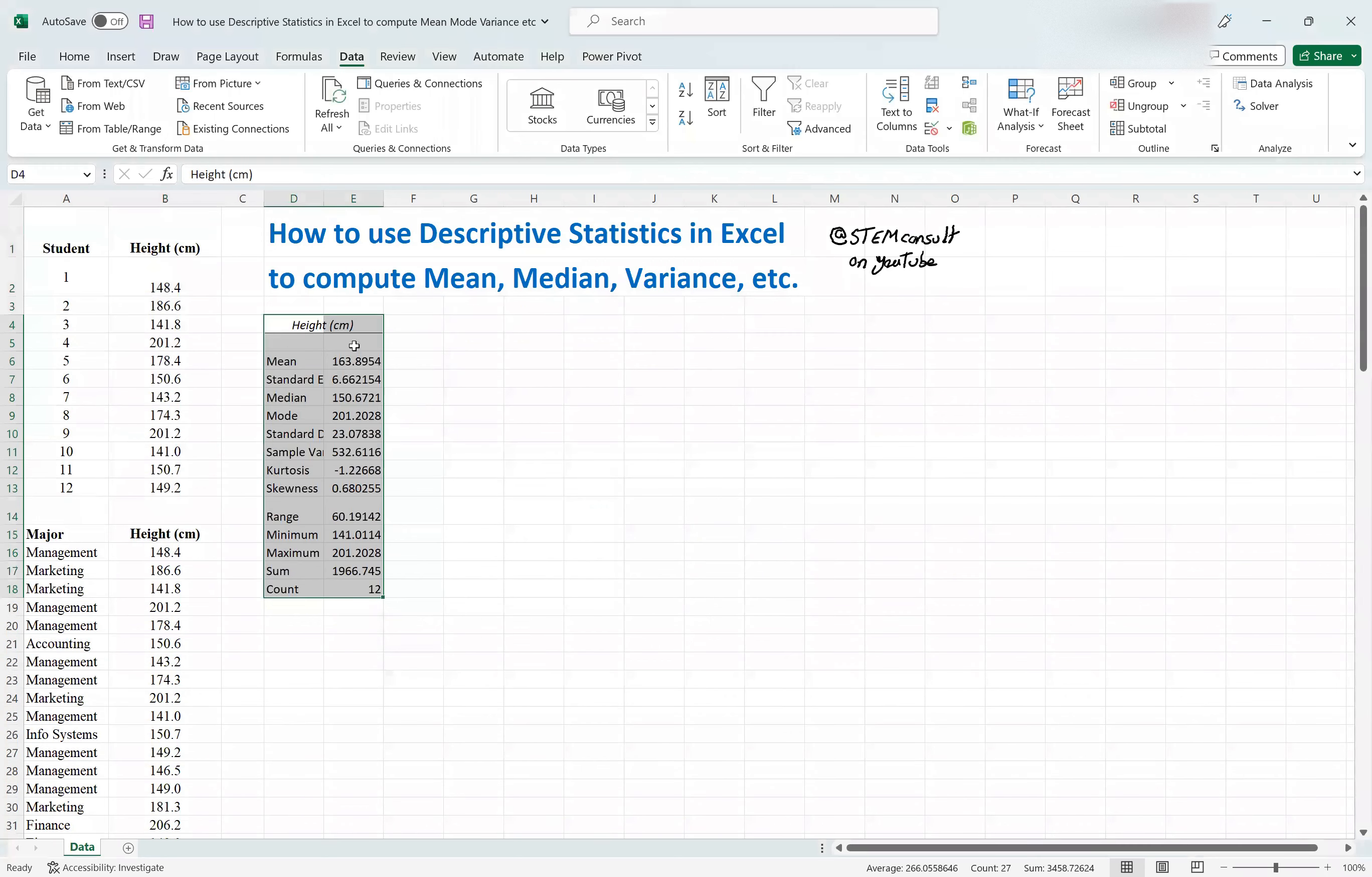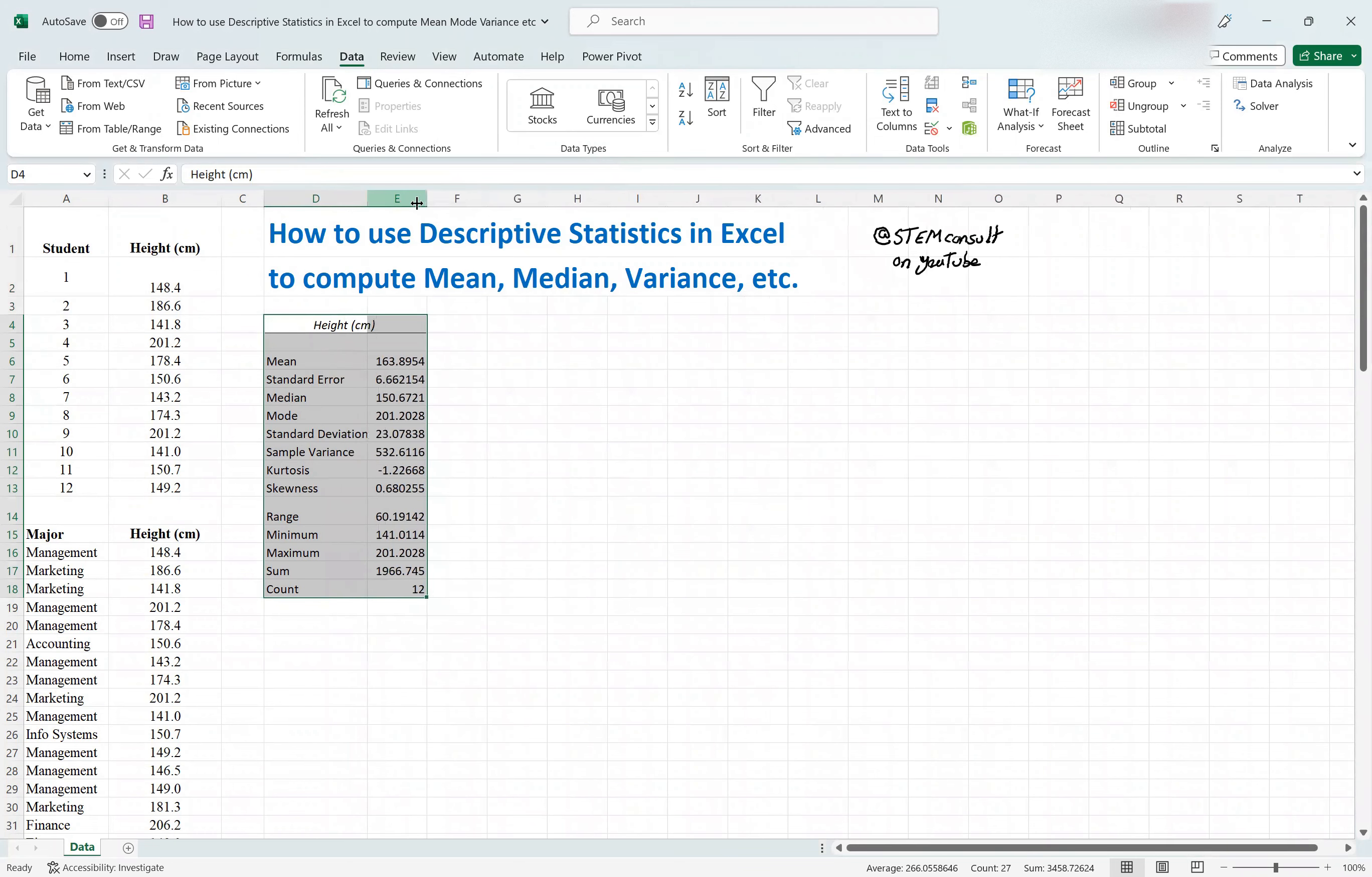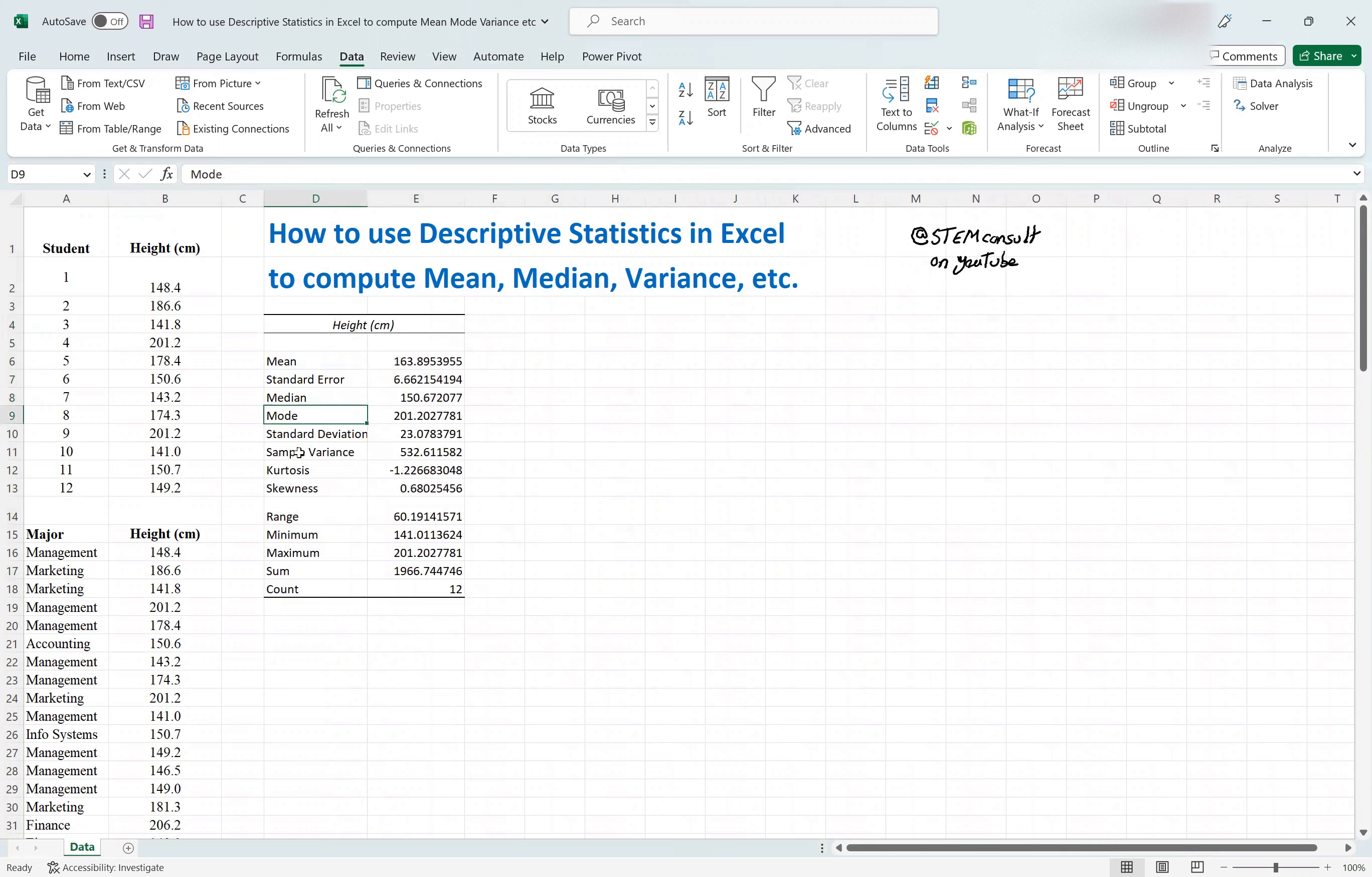As soon as you do this, it reports back to you the summary stats, or basically the descriptive stats, which mean mean, standard deviation, median mode, mean standard error.